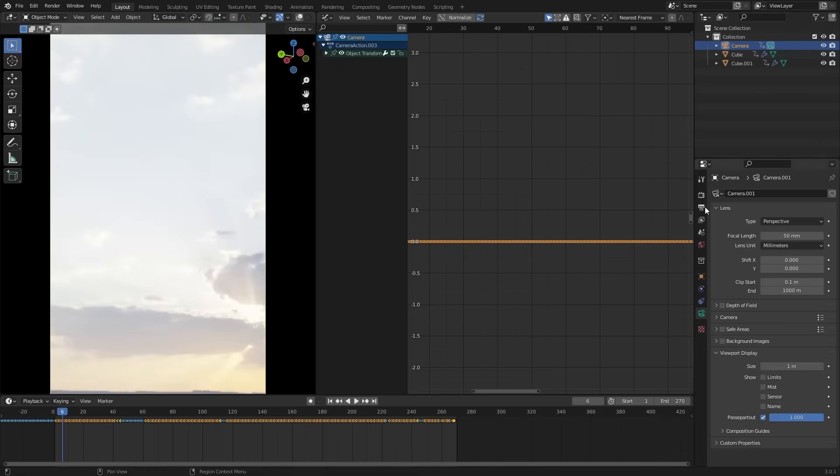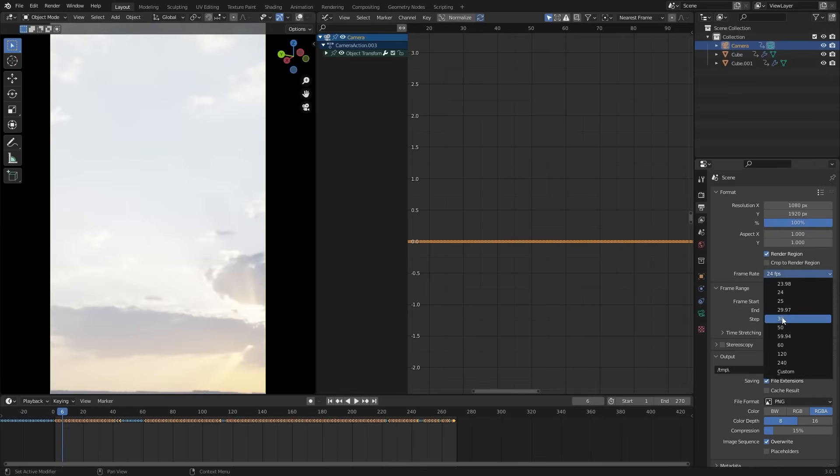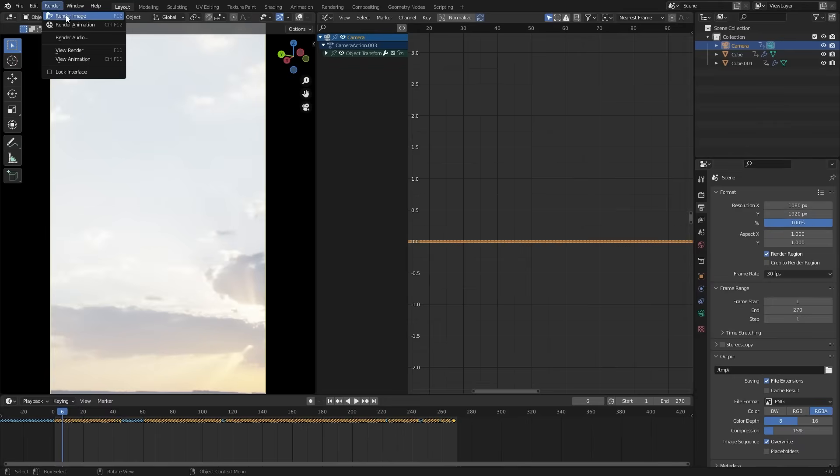By the way, in the output properties, change the frame rate to 30. And remember these settings. We need them when we edit our image sequence. Let's render it and see how it looks.